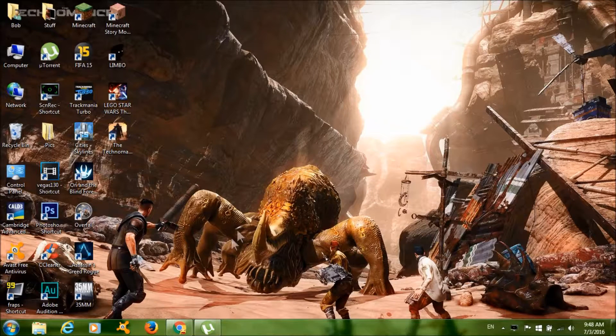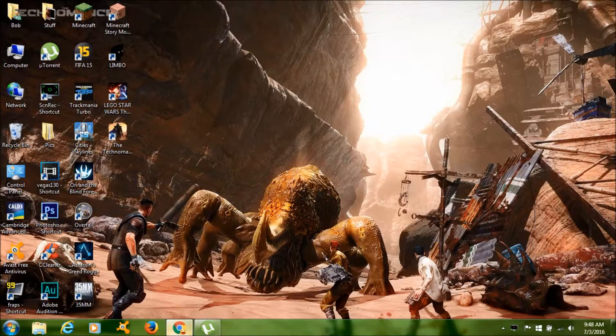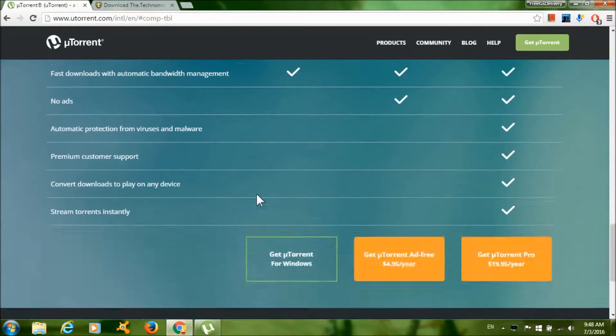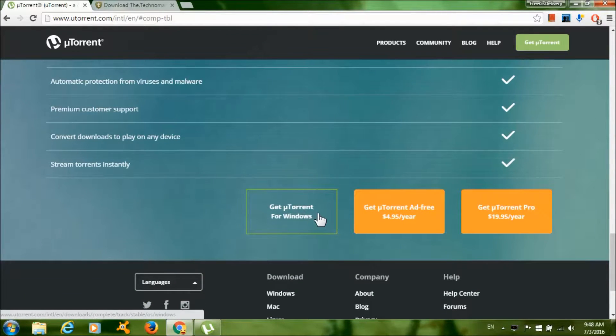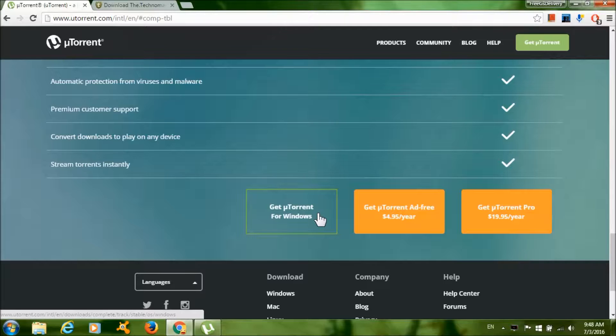Now to get started, click on the first link in the description below. Then click Get Utorrent for Windows to download Utorrent, you need this program to download the game.